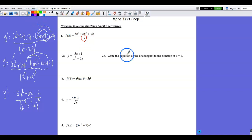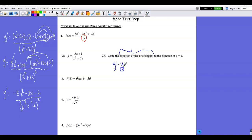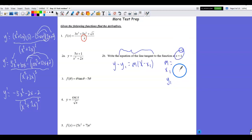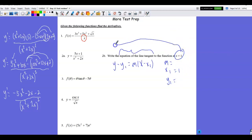The next part of problem 2 asks me to write the equation of a tangent line. Whenever writing the equation of a line, I begin with my target: point-slope form. I need a slope, an x₁, and a y₁. x₁ is given as x = 1. To find the corresponding y value, I substitute 1 into the original function: numerator gives 5(1) + 1 = 6, denominator gives 1 + 2 = 3, so y = 6/3 = 2.